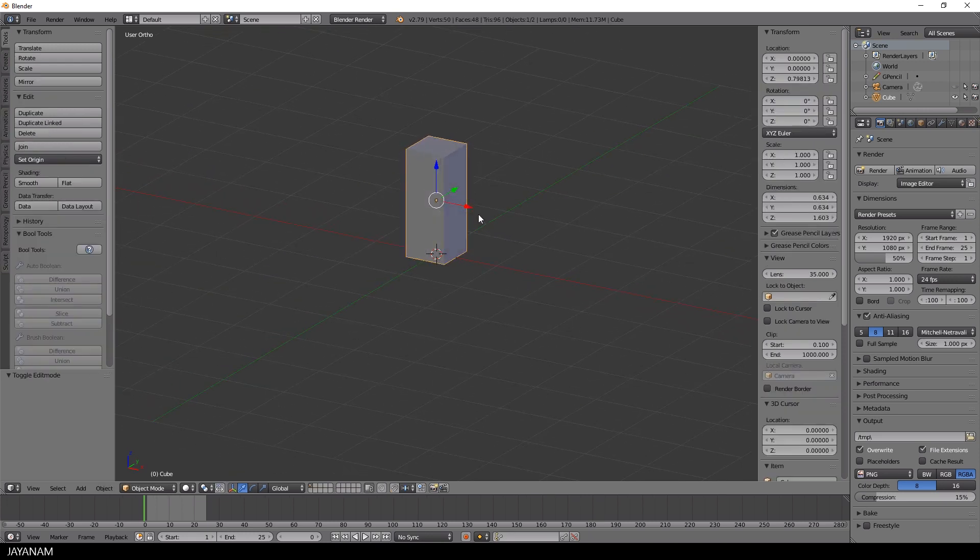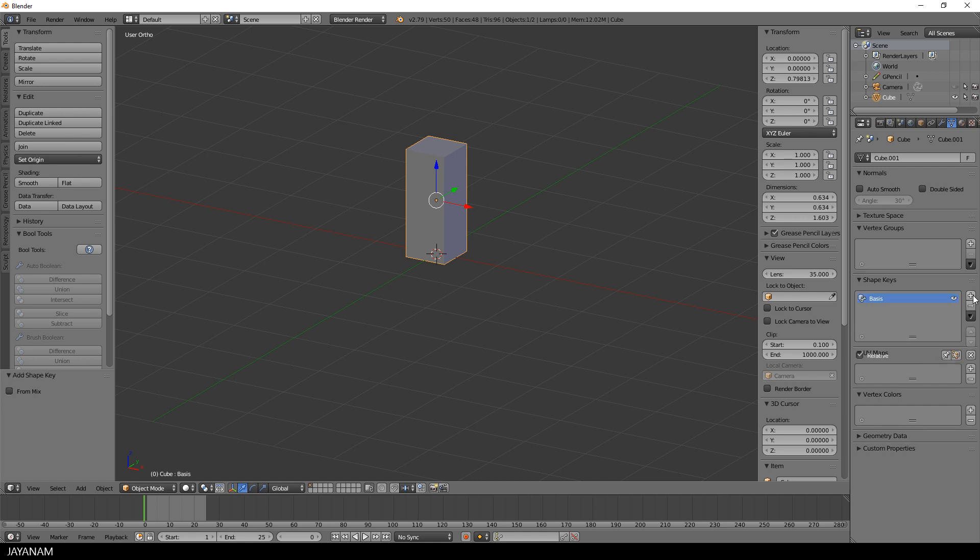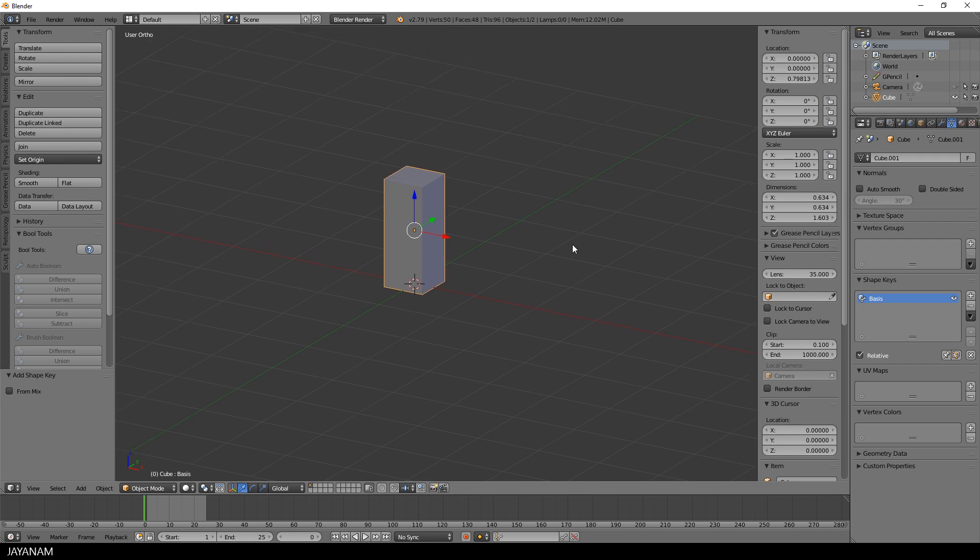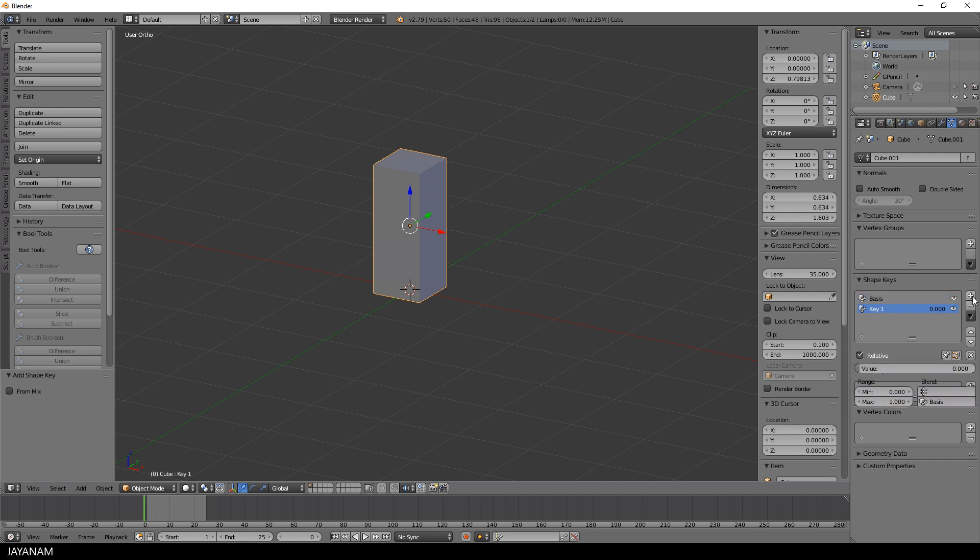Okay, then I switch to object mode again and press this little plus icon here in the shape keys section to add the first shape keys entry for the basic object that represents the starting point for the shape transform.